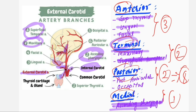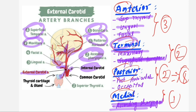The posterior group includes the posterior auricular artery and the occipital artery. These are all the branches of the external carotid artery.